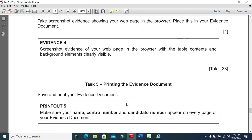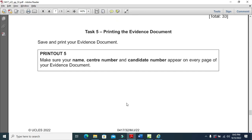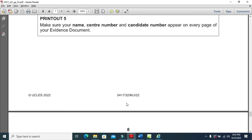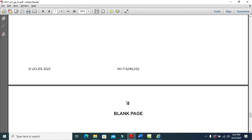That's all from the web page part of this question paper. Thanks for watching, and we'll see you in the next video.